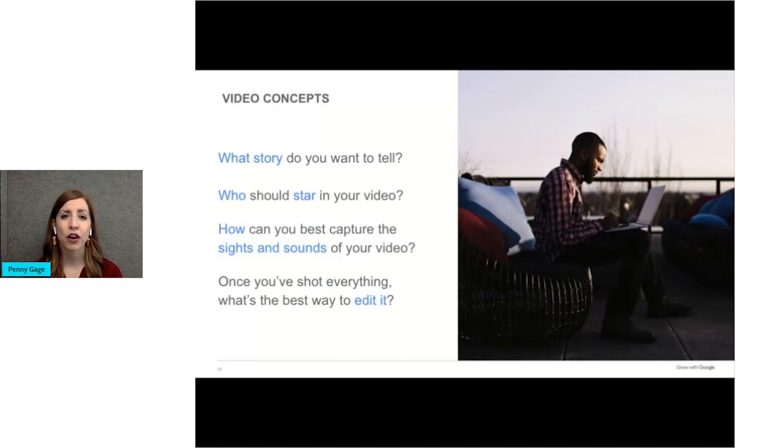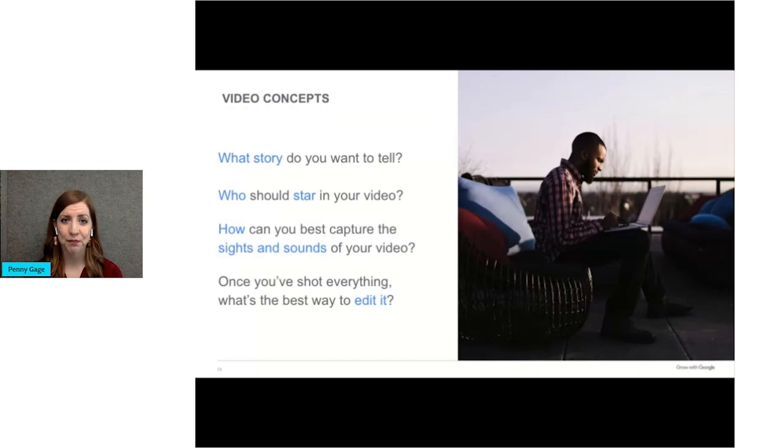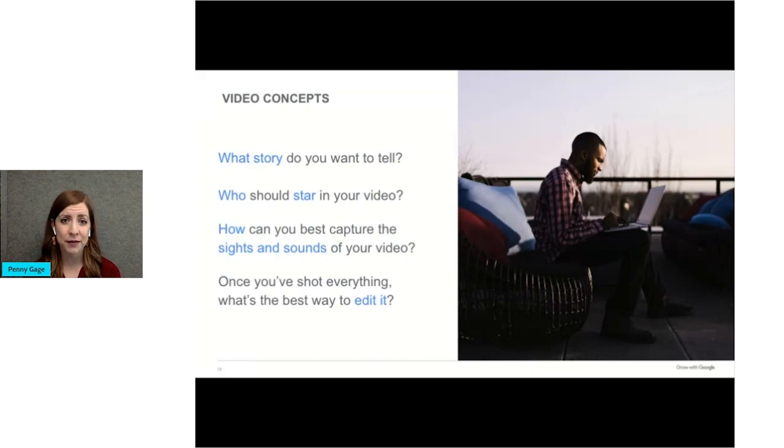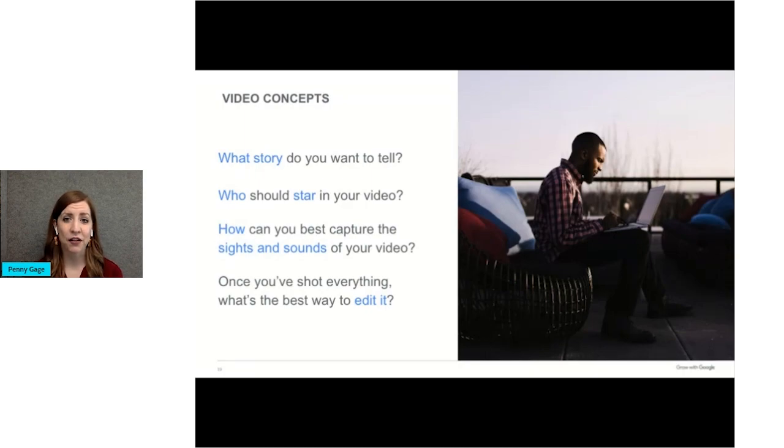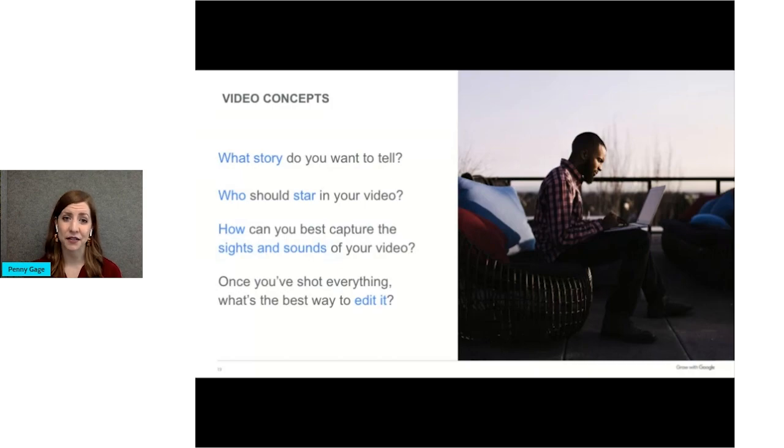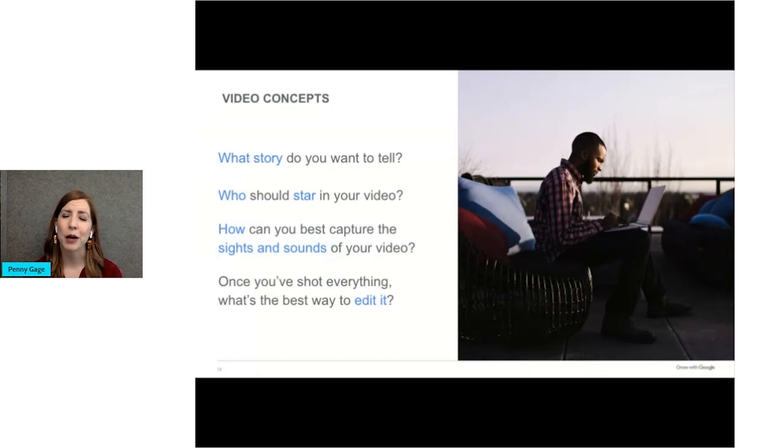I want to share a couple of points to keep in mind when creating a video. Remember to start with the why of your channel. What do you want this to do? What's the story you want to share or tell? Are you introducing a new product, giving an overview of your business? Who is the star of your video? Yourself, a customer, an employee? This person will become the face of your business. And of course, the sights and sounds and editing of the video.